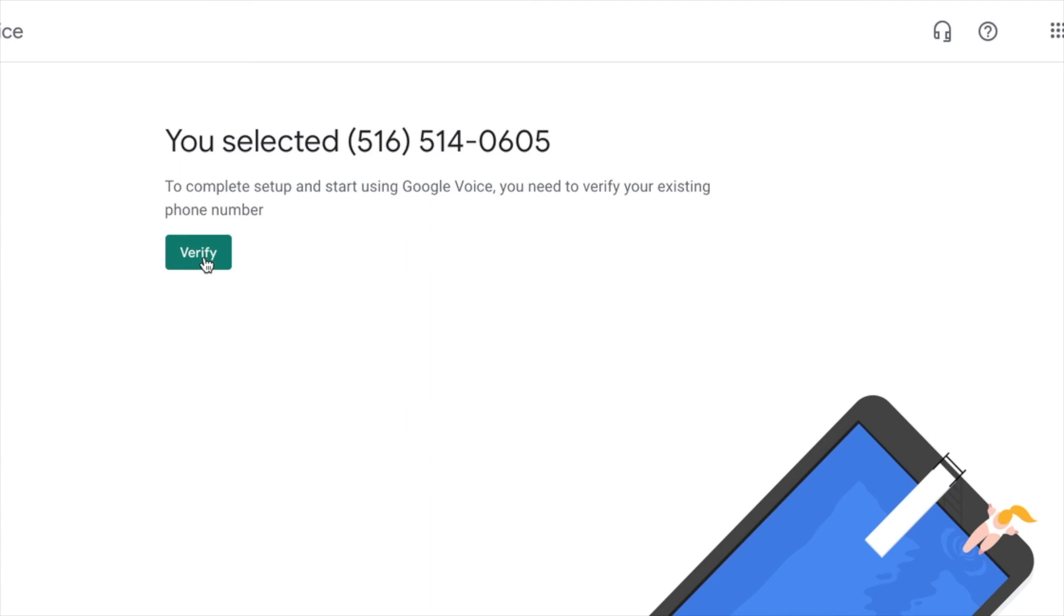They will email you the number within your existing email account. They will give you a certain amount of time to use it. They will email you before they take the number away. So you want to make sure that you are using the number, have someone call you through that number, text you through that number.